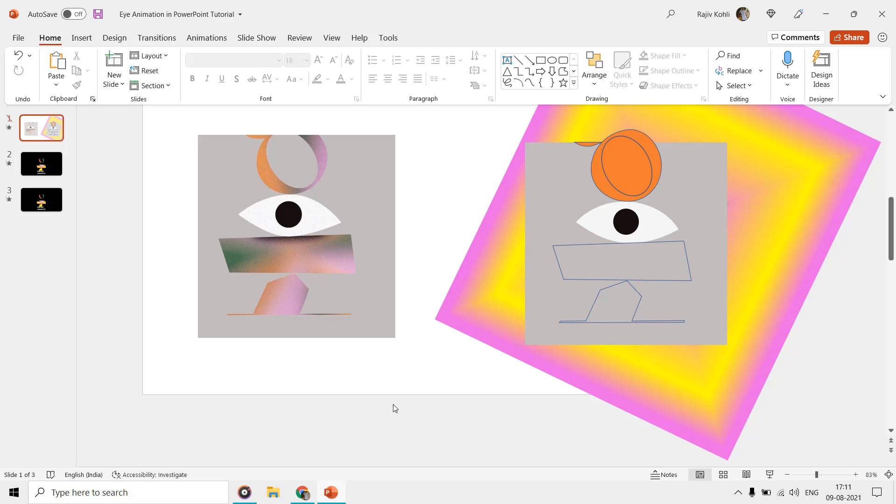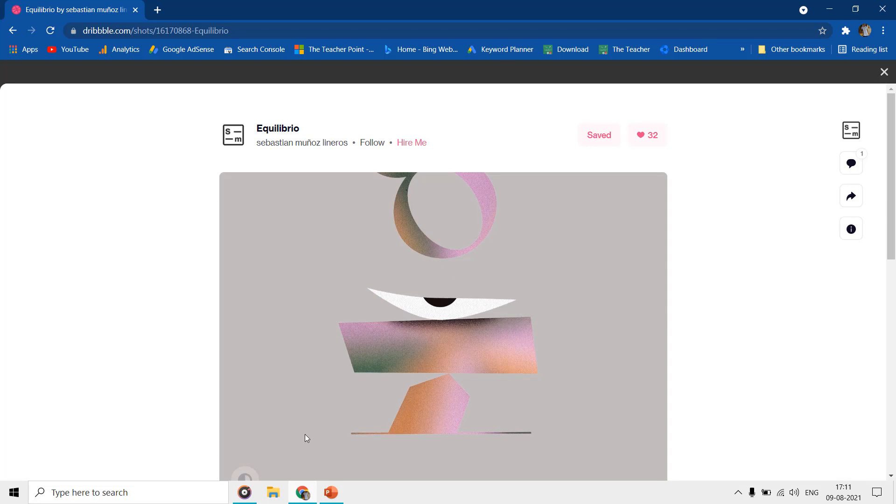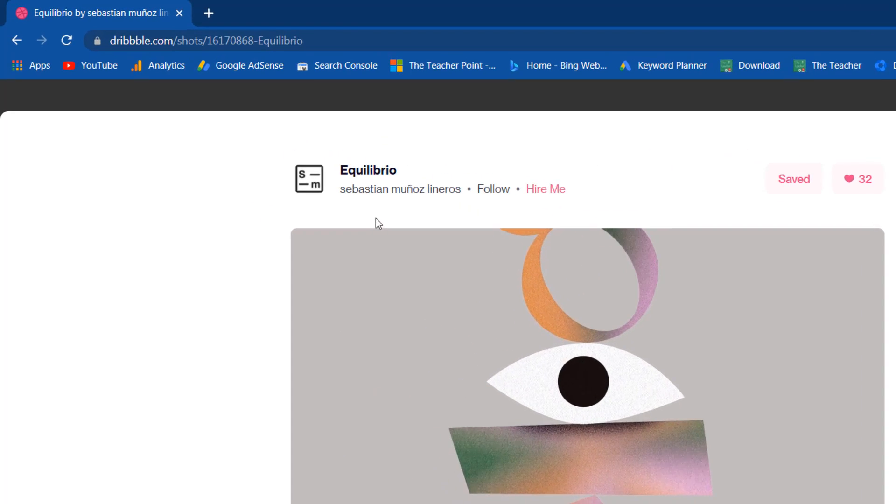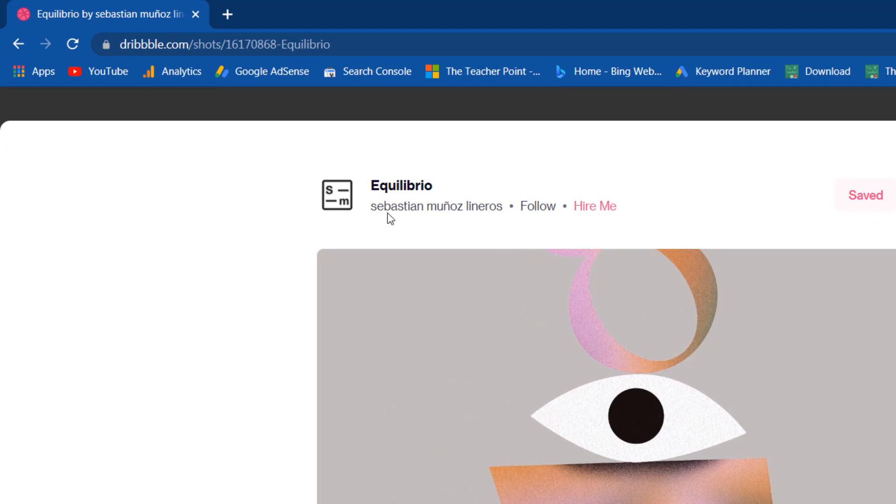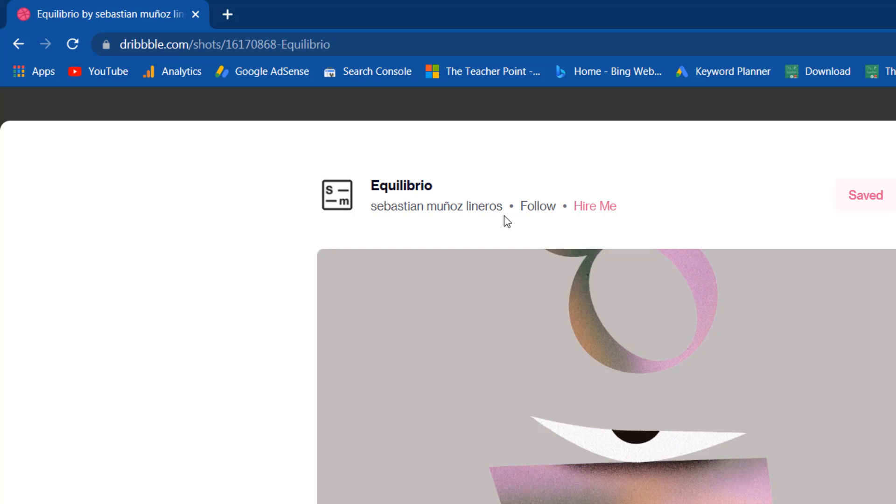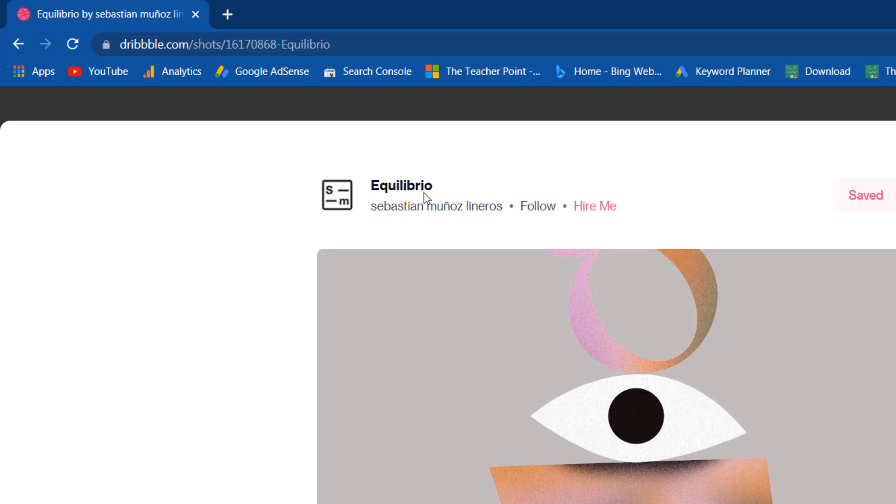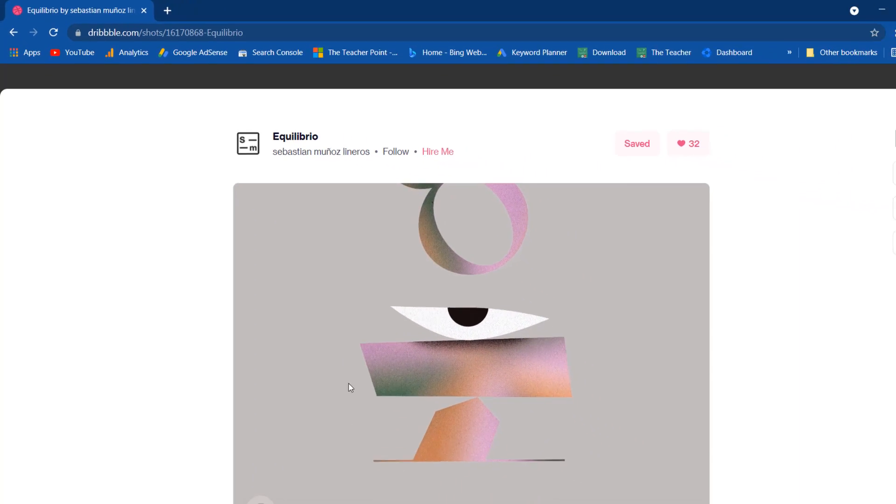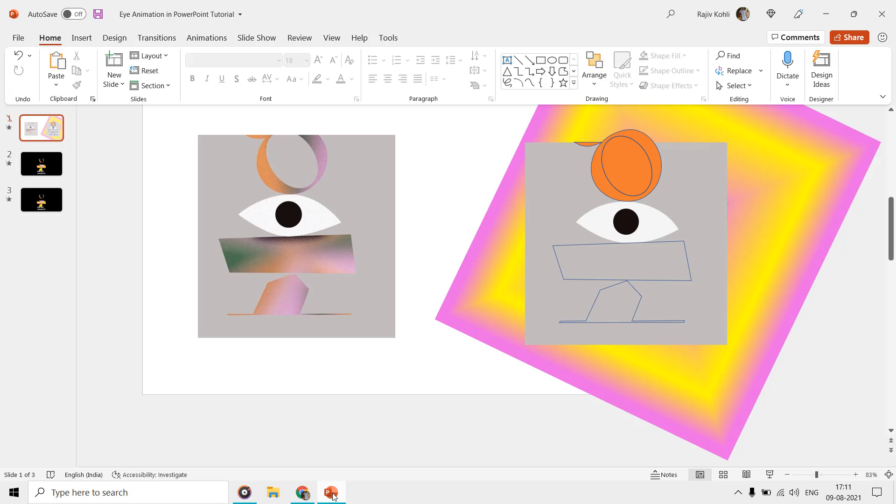Hello everyone and welcome back to our channel, The Teacher. In this tutorial, we are going to learn about making this easy eye blink animation in Microsoft PowerPoint. This animation is inspired from Sebastian Munoz Laneros at dribbble.com and he named it Equilibrio, which means balance in English.